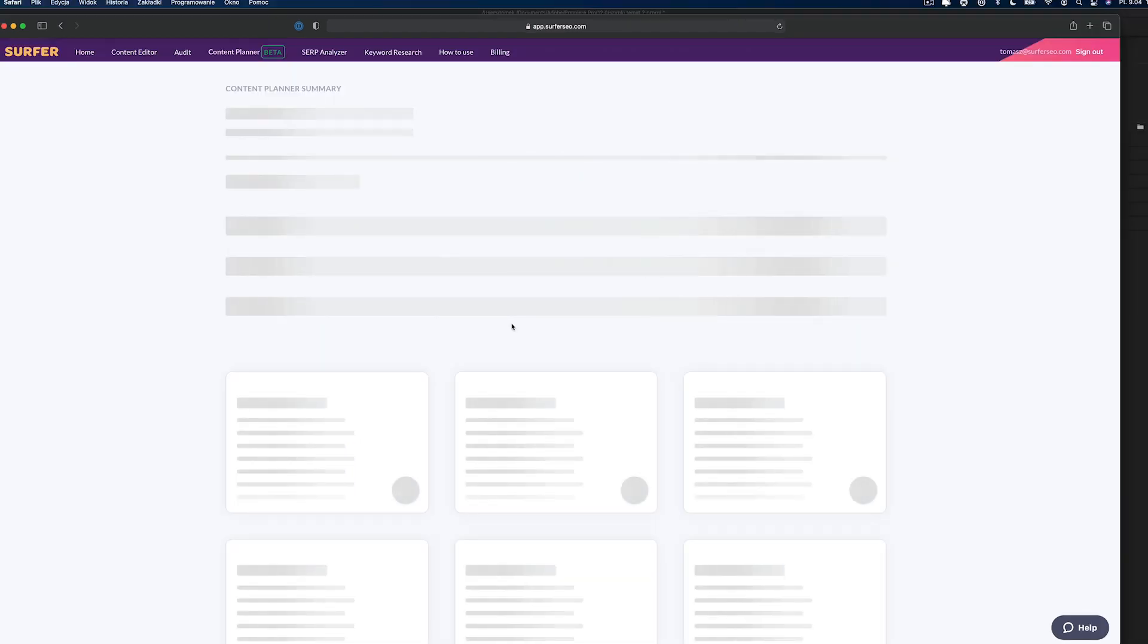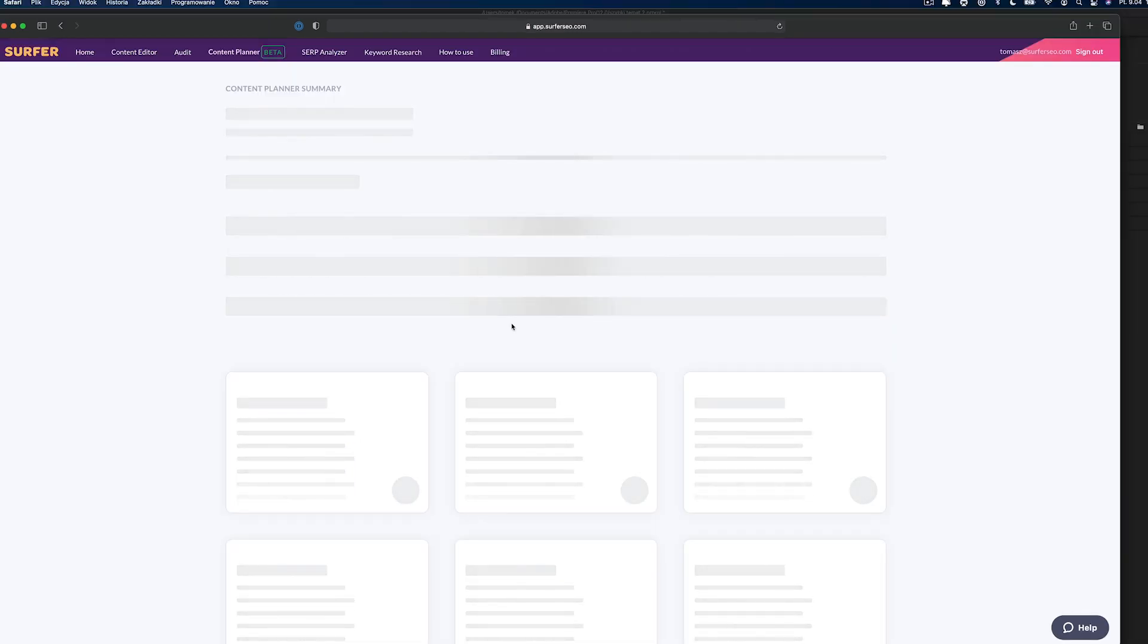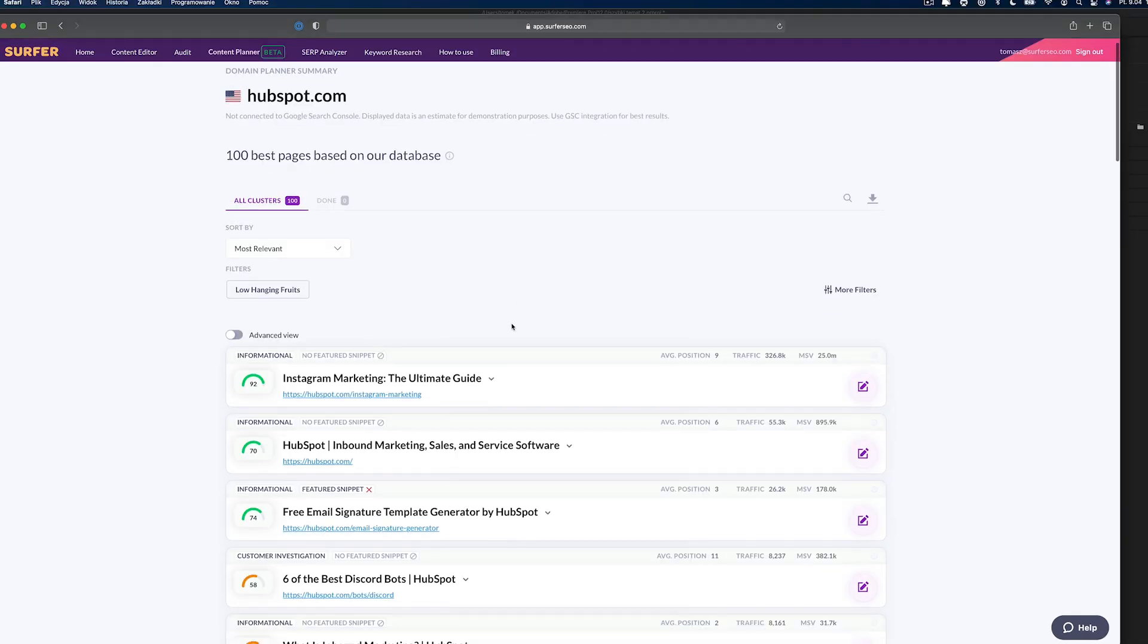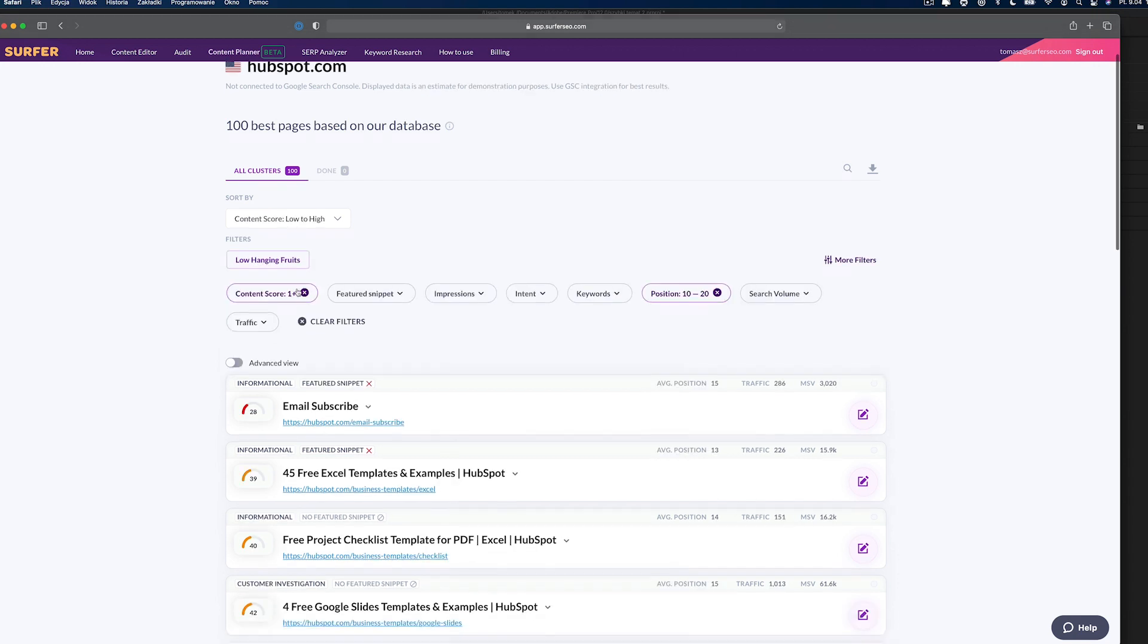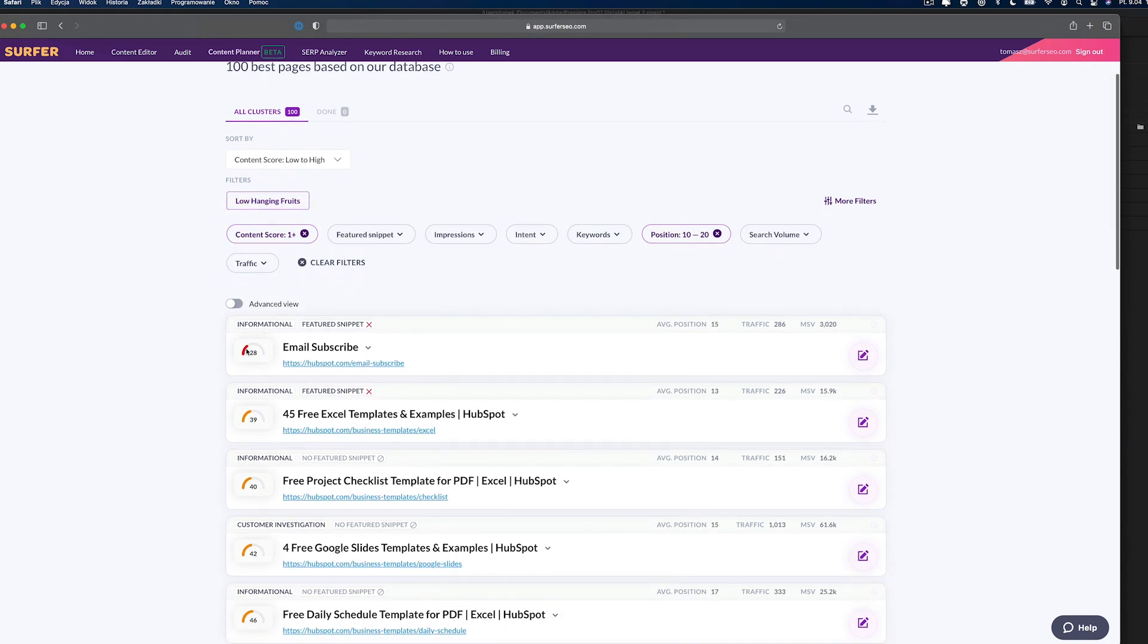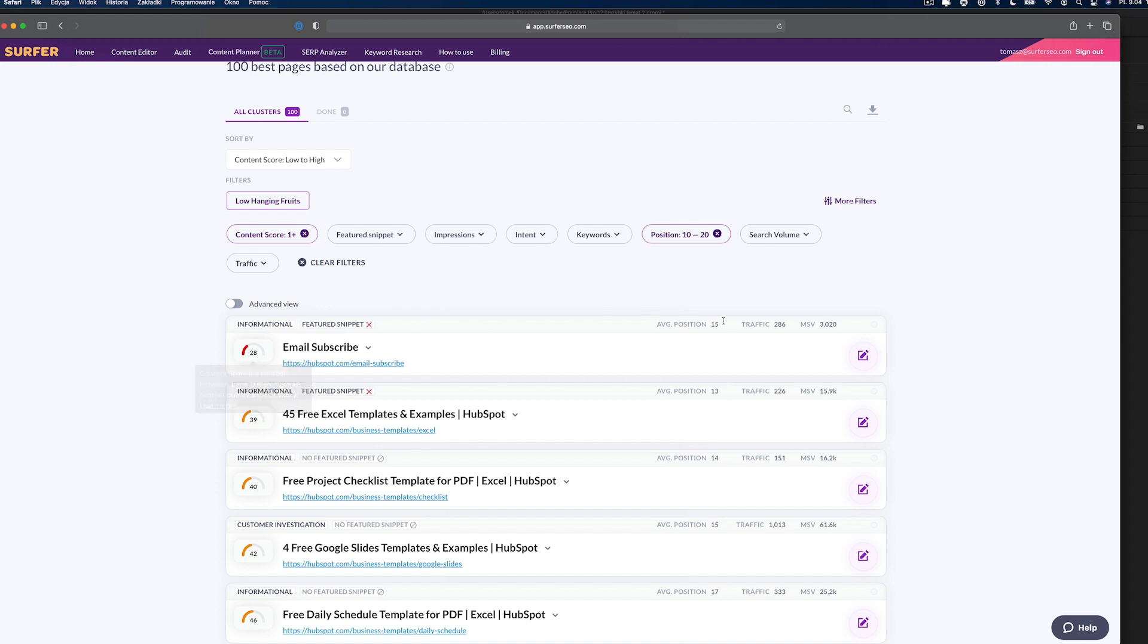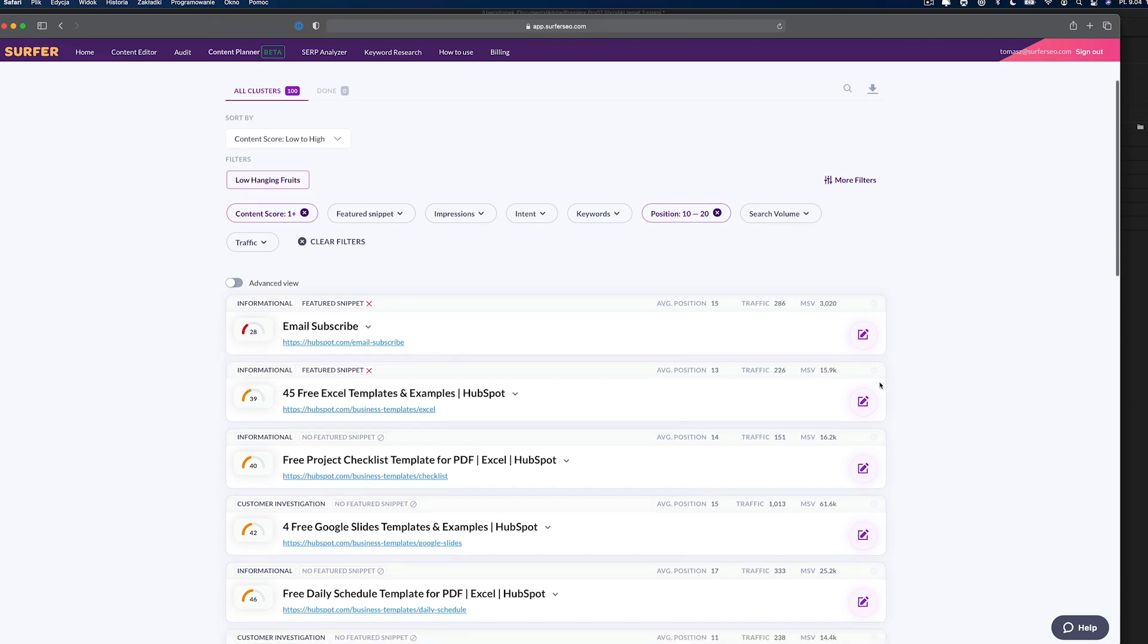After the analysis is ready, you can start optimizing right away by setting up a content editor for each page, or you can sort the results by our predefined filter option named Low Hanging Fruit. It will show you pages that have low content score but already rank high, for example on the second page of Google.